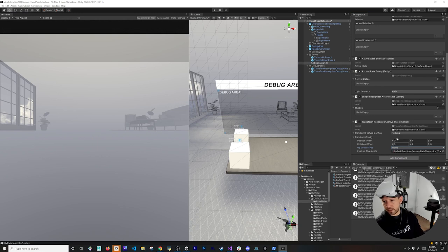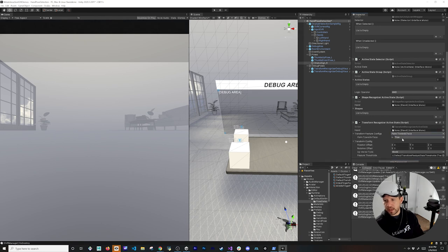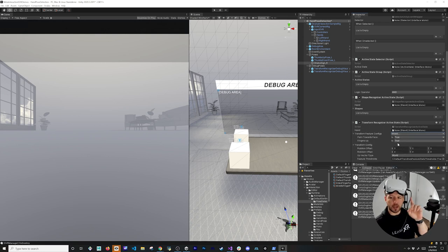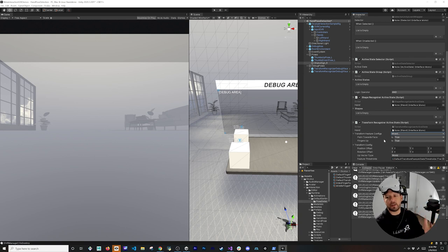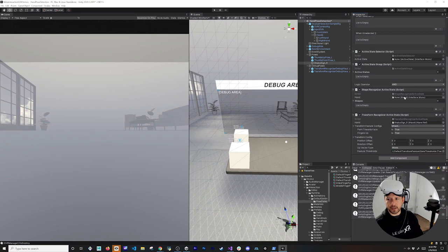For the Transform Recognizer, configure the Transform Feature Configs. For the Shaka sign, I set the palm to be facing my face (set to true) and fingers pointing upward. Then drag and drop the hand reference. On the Shape Recognizer, also assign the hand reference and set the Shapes field to use the Shaka Sign shape asset we created — this detects the finger configuration.